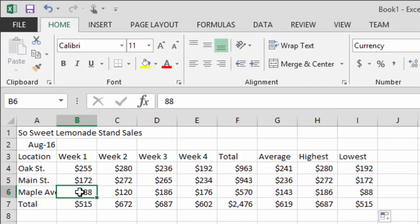I just noticed something that might be bothering some of you: 'Maple Avenue' is cut off in the cell. That's because the text extended past the cell boundary, and once we put something in the adjacent cell it gets truncated at the edge. The data is still there — it didn't go anywhere — but we'll fix the column width in video two.